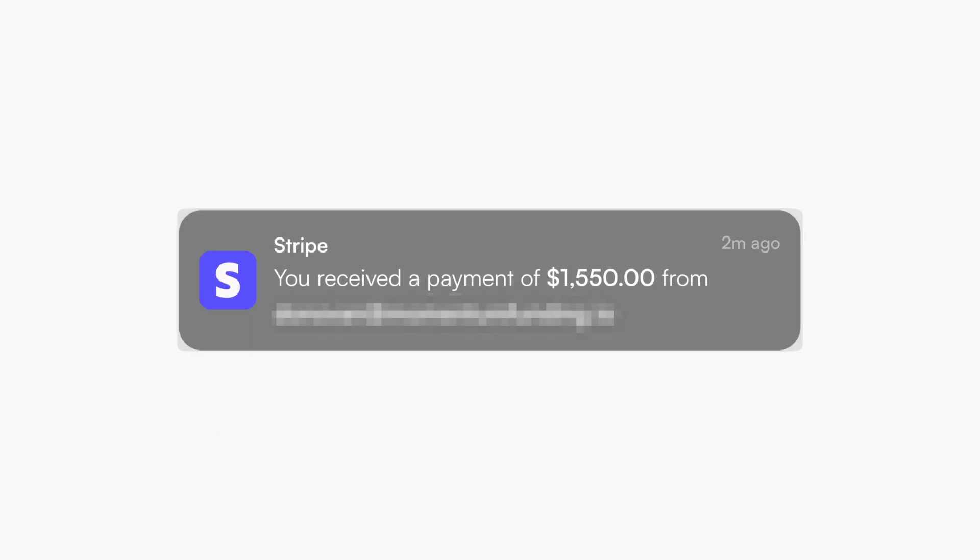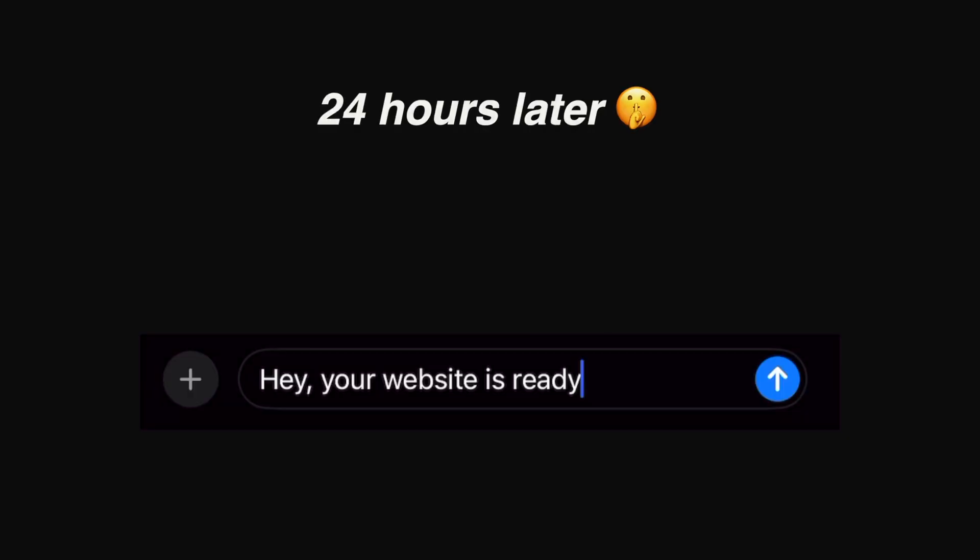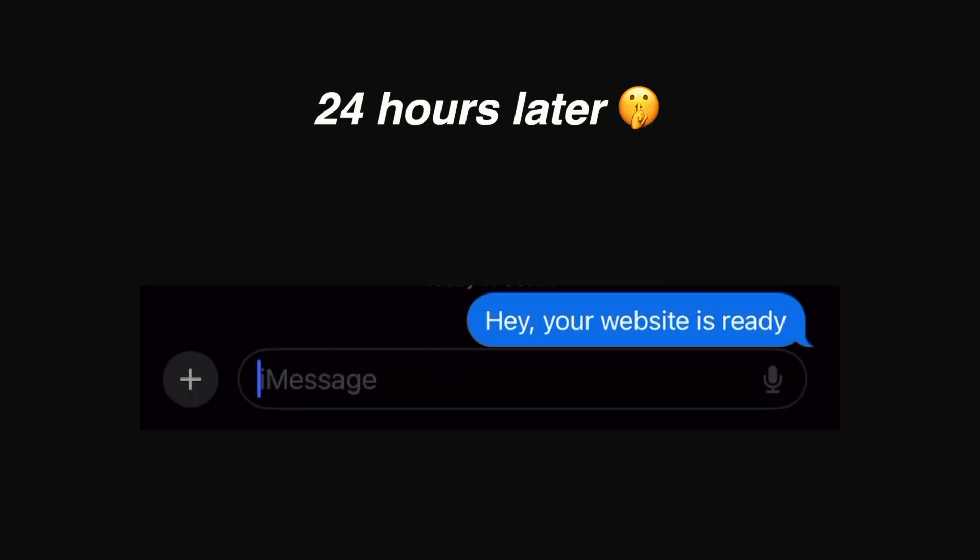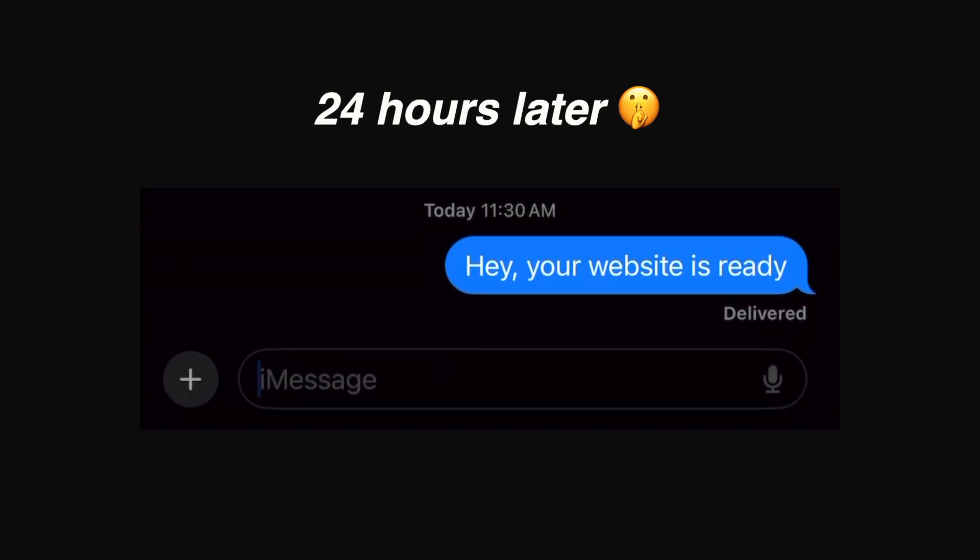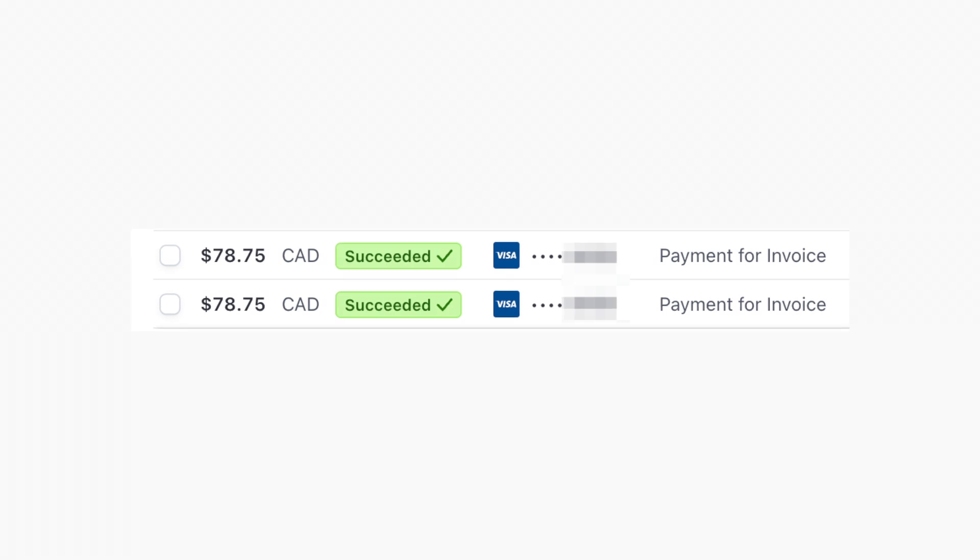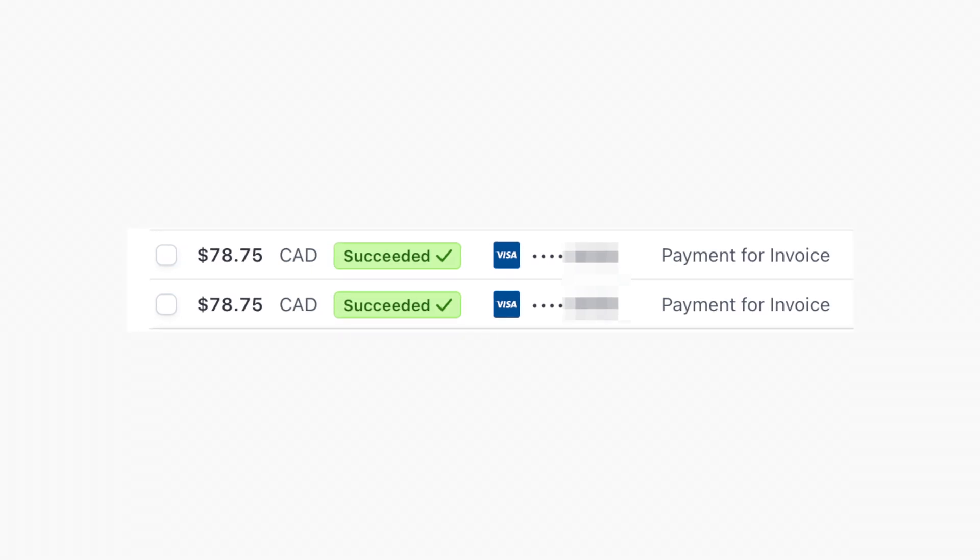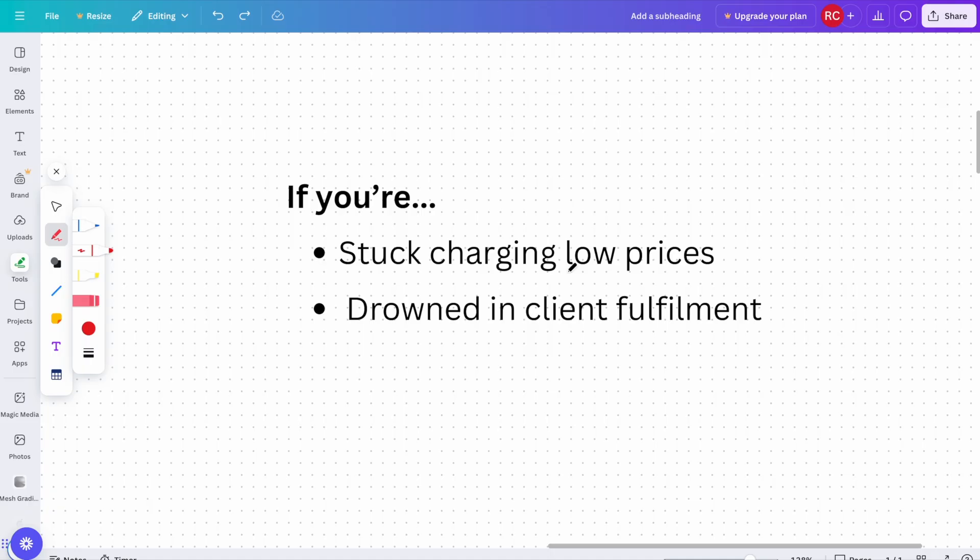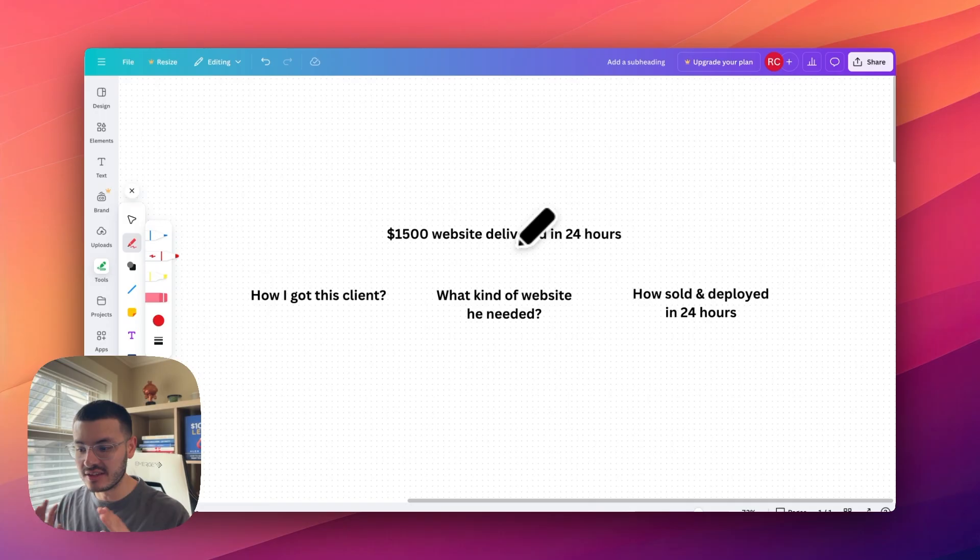A few weeks ago, I sold a $1,500 website and just 24 hours later, I messaged my client saying, hey, your website is ready. In the past, a website like this used to take me three or even four weeks to fulfill. And when I first started out, I was charging as low as $150 for an entire site. So if you're stuck charging low prices or drowning with client fulfillment, then this video is perfect for you.